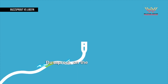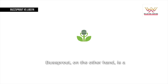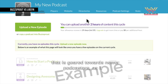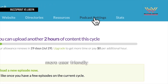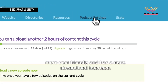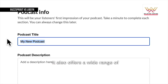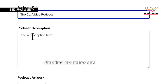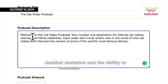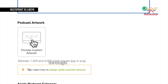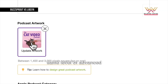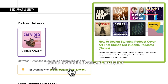Buzzsprout, on the other hand, is a newer platform that is geared towards newer podcasters as it is more user-friendly and has a more streamlined interface. It also offers a wide range of features, including detailed statistics and the ability to monetize your podcast through sponsorships and ads, but does not have the same level of advanced analytics as Libsyn.